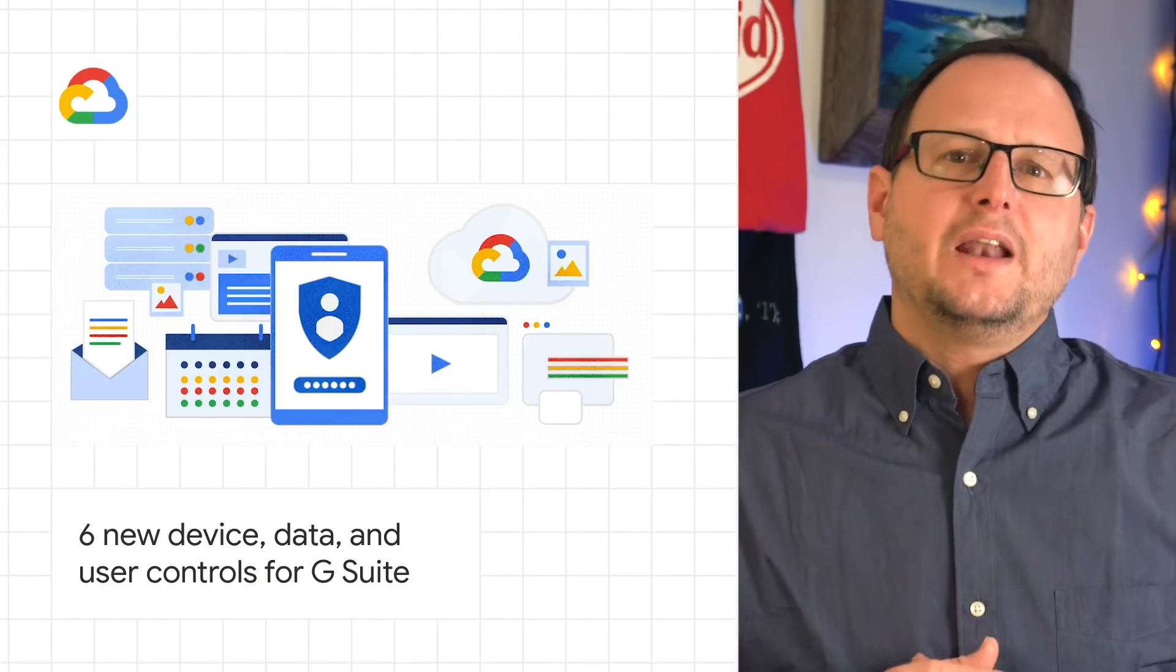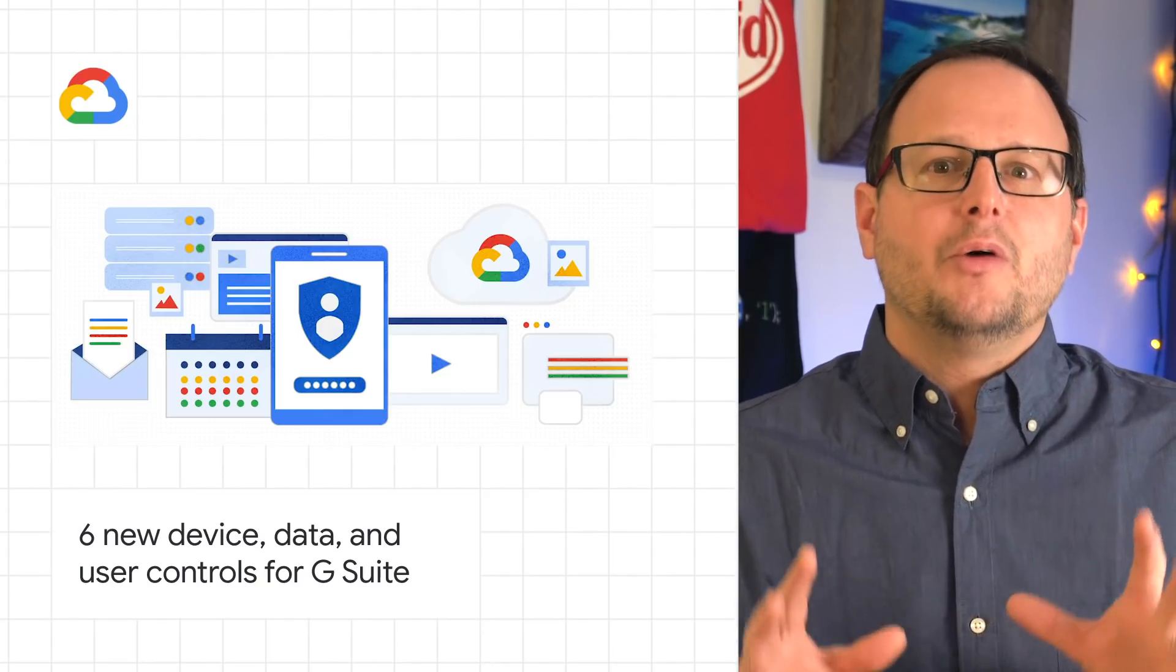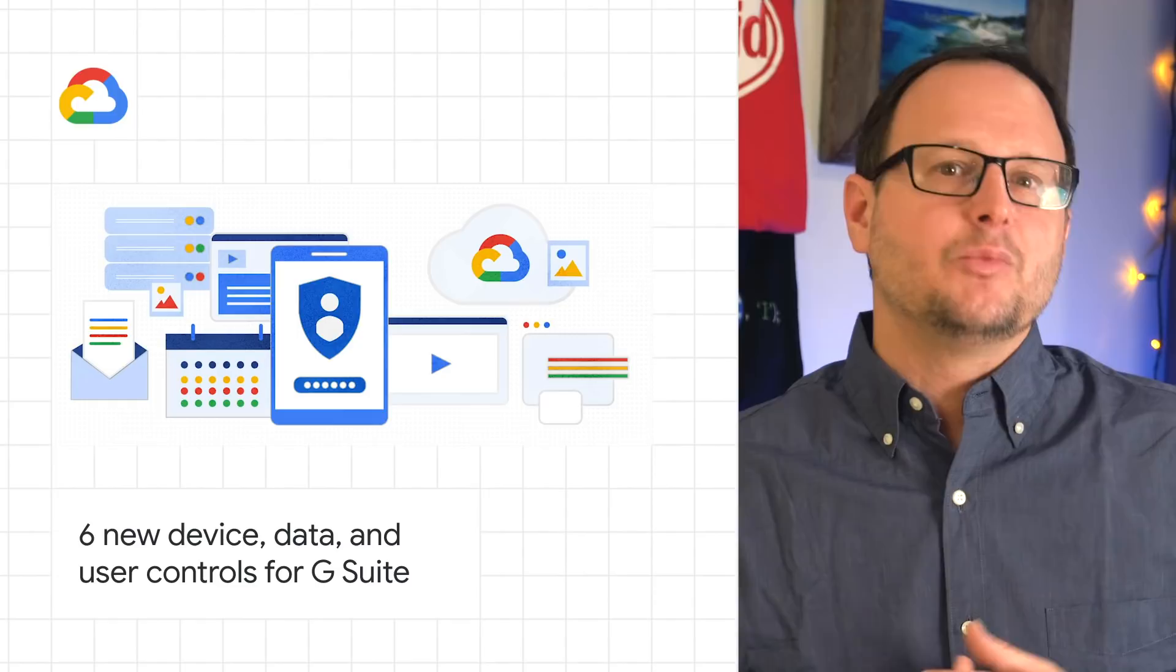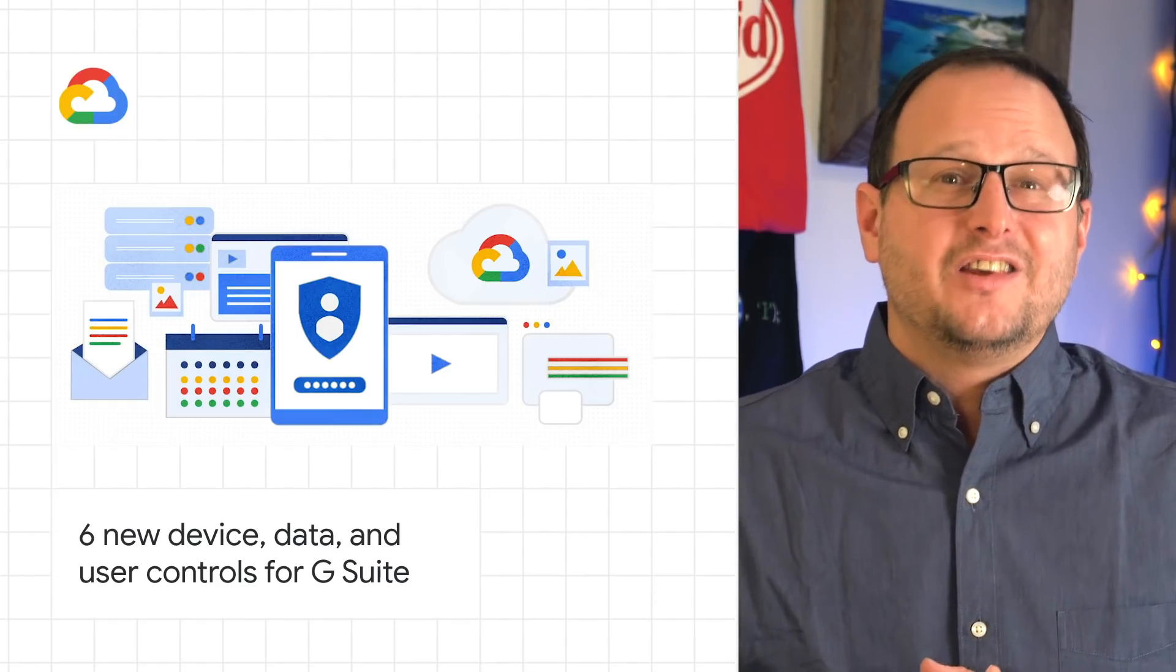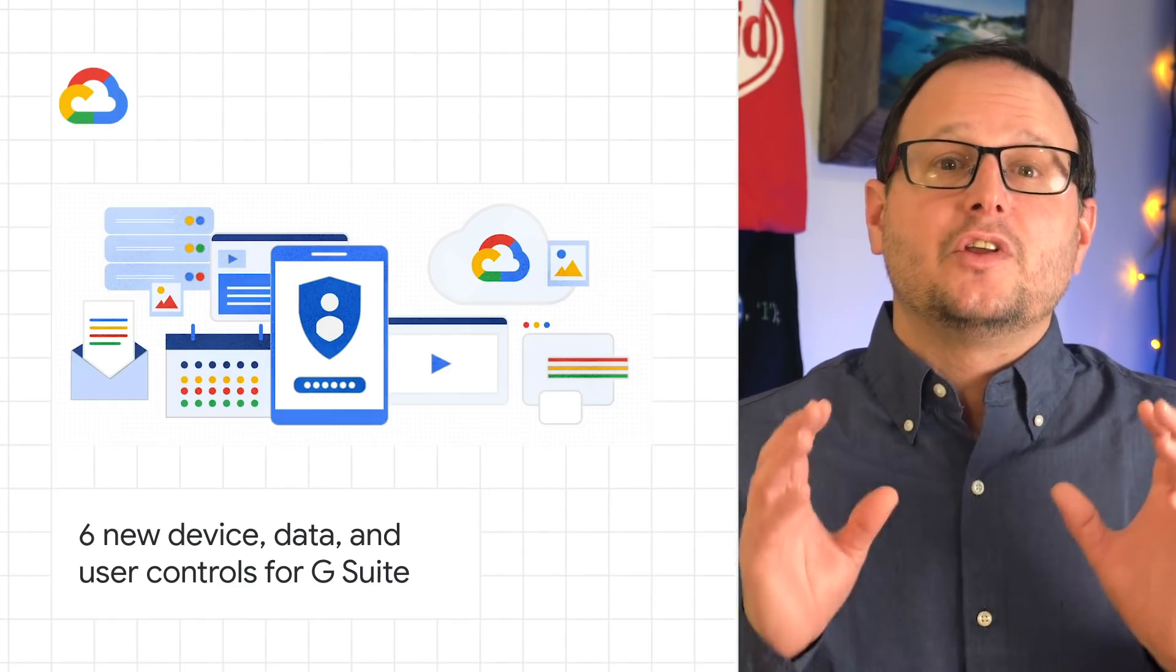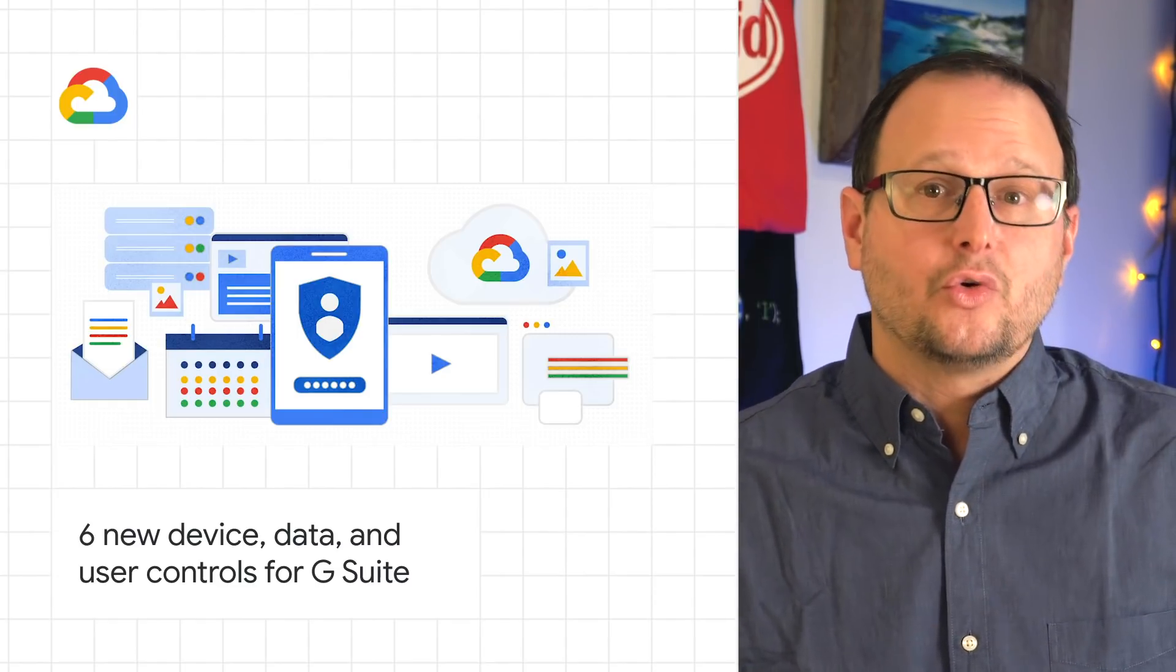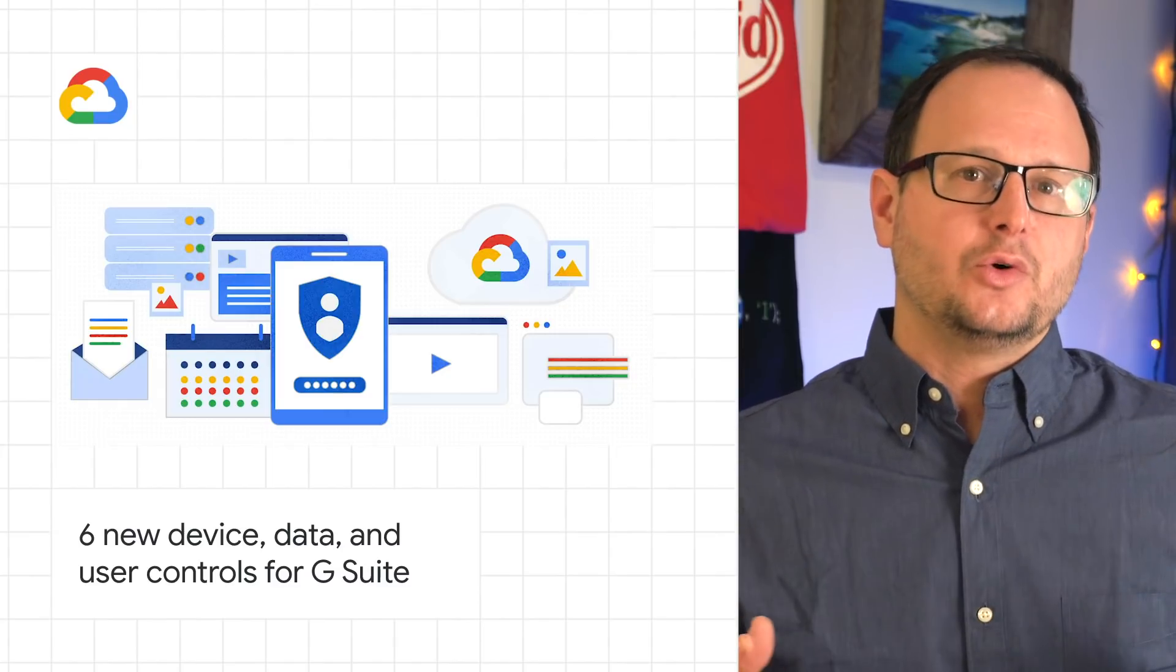The dramatic increase in remote devices brought on by the move to remote work makes securing devices even more important. That's why G Suite is introducing six new device, data, and user controls to help G Suite customers stay secure.